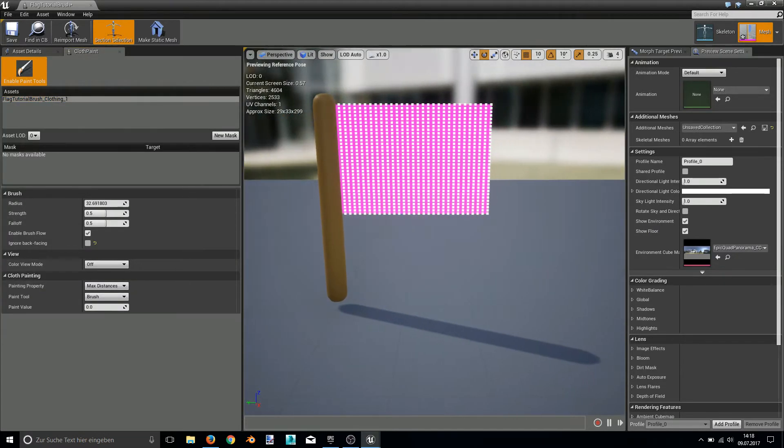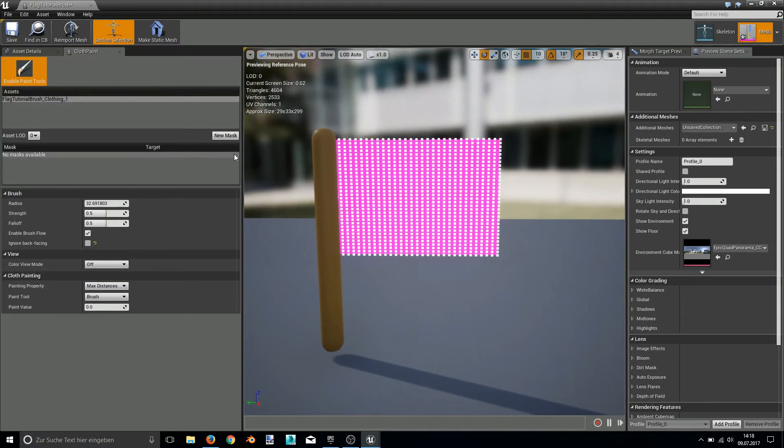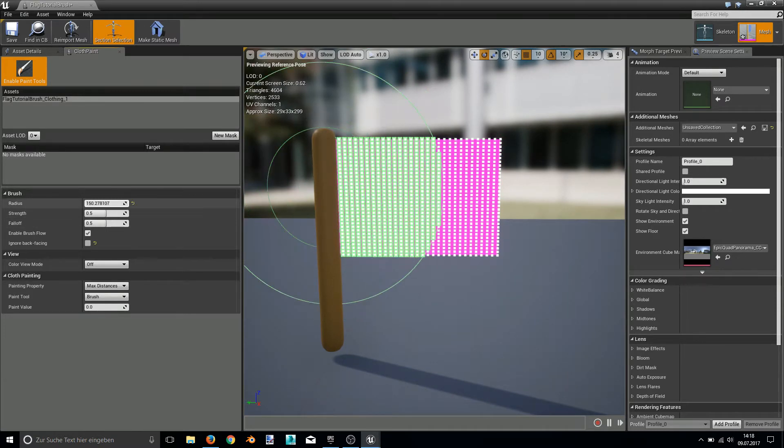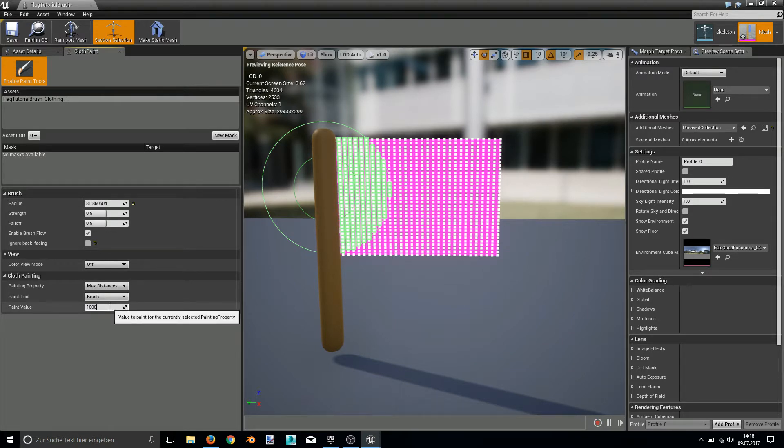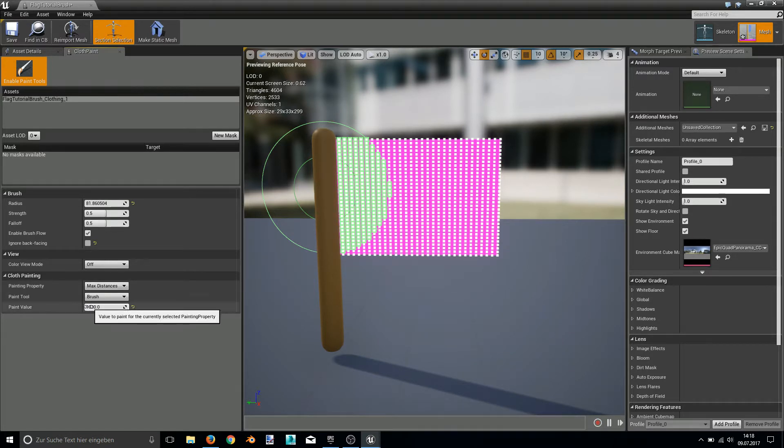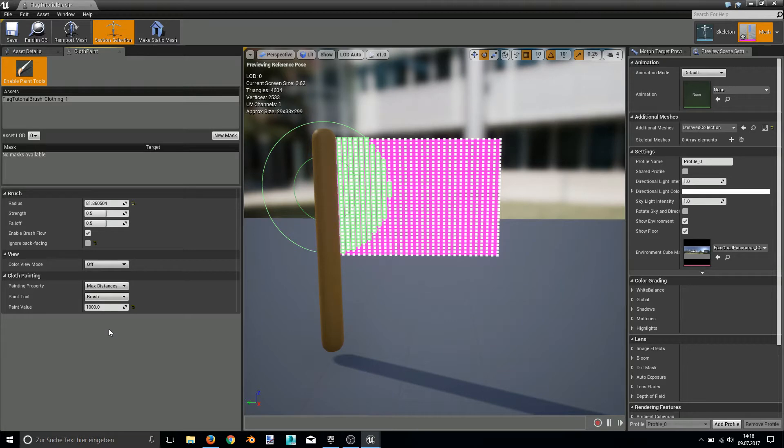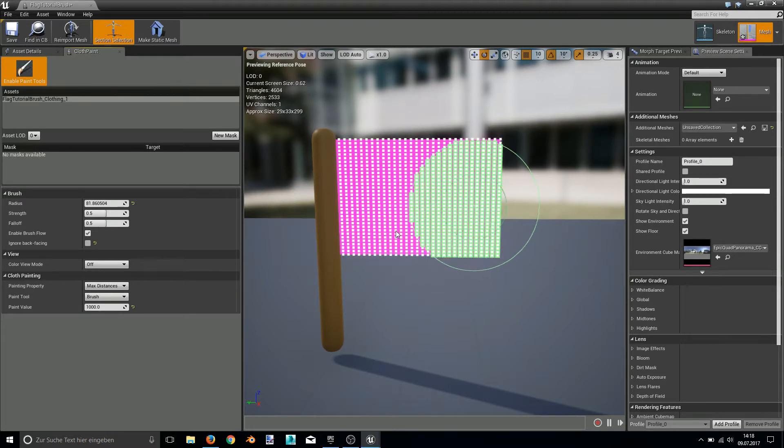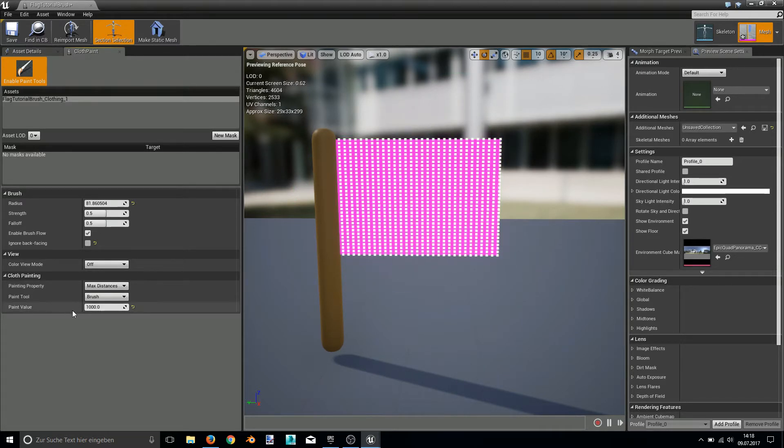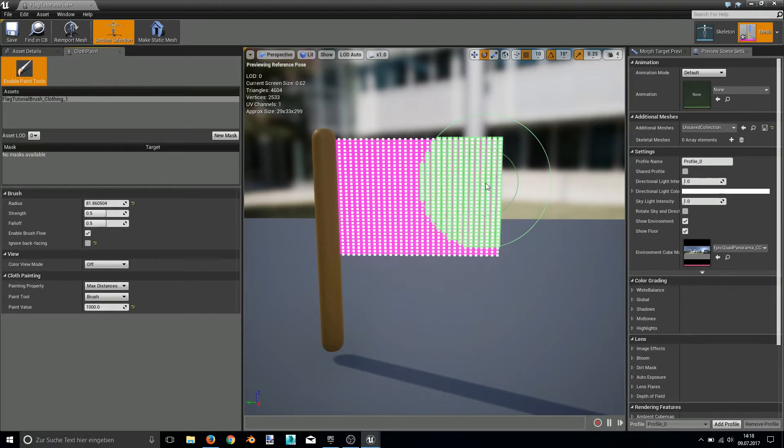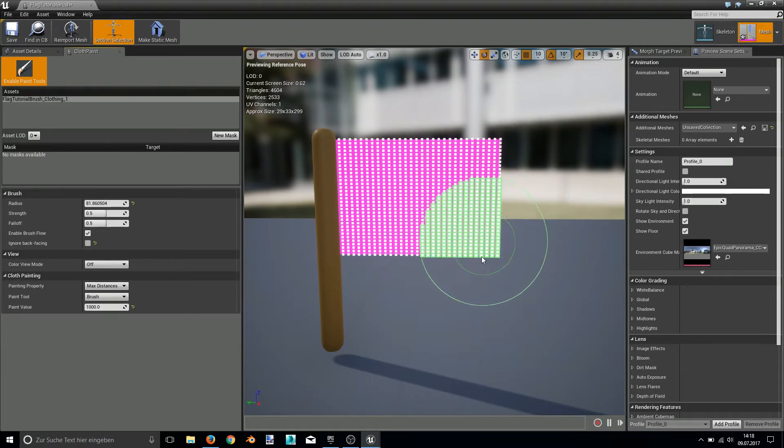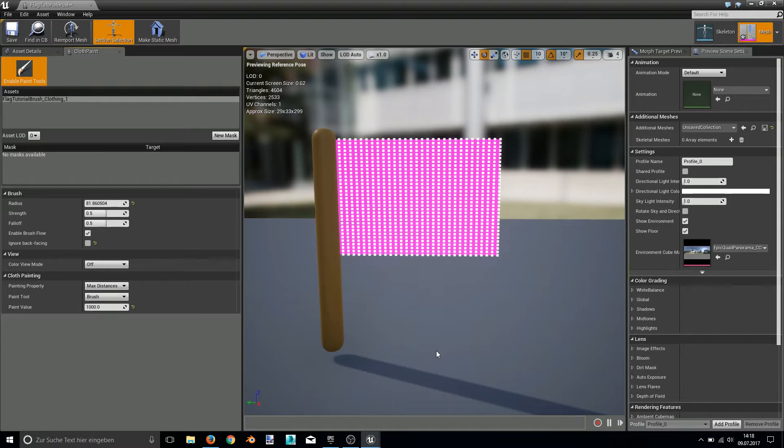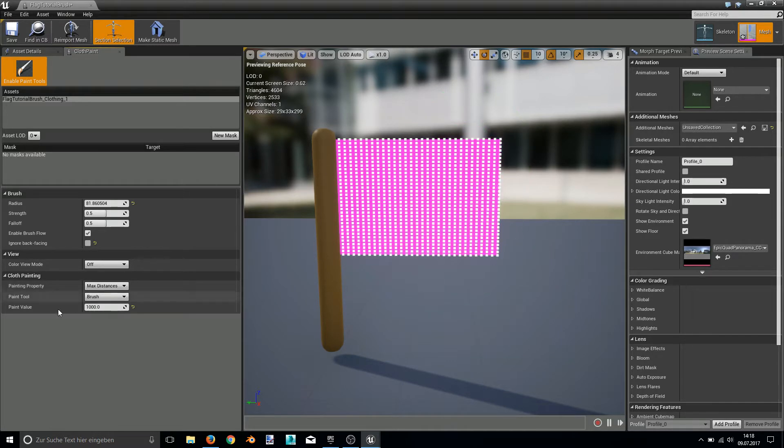Select the asset and now you can set the radius of your brush as you can see and the paint value of the brush. I always use 1000. This 1000 basically means the distance that the single vertices can go. If you choose a lower value, the tip of the flag might not be able to fall to the ground. So I always choose 1000.